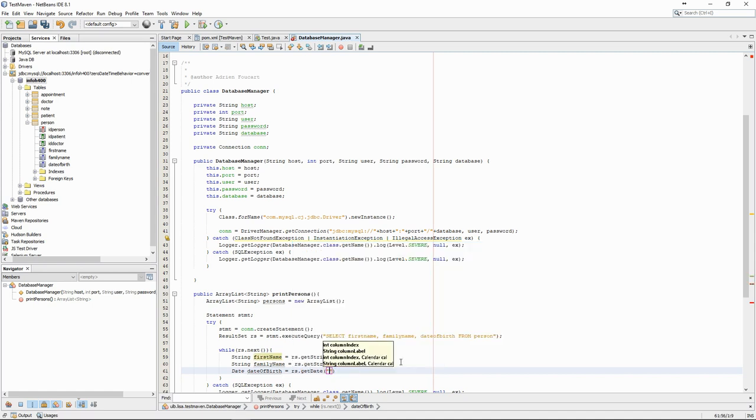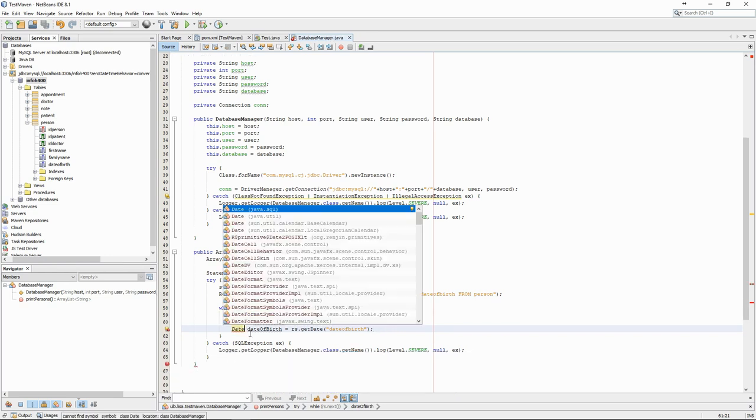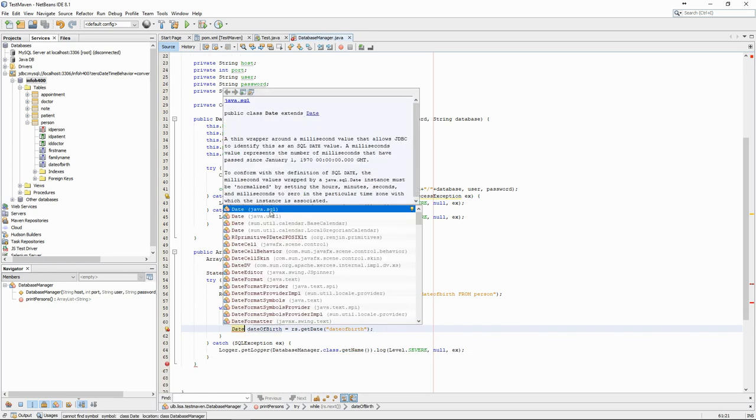To see which date class we need to import, we can check the signature of the getDate method which tells us that it returns a java.sql.date object.